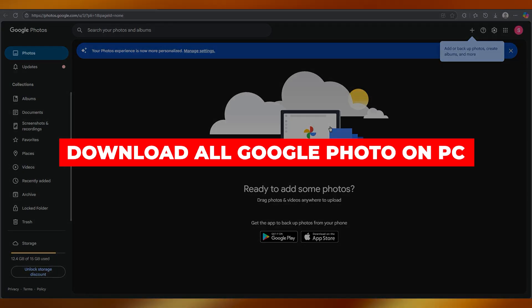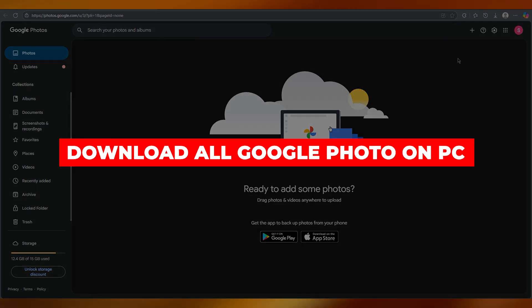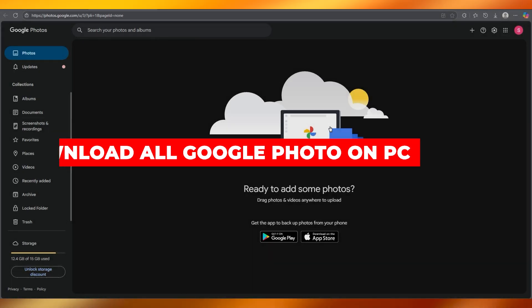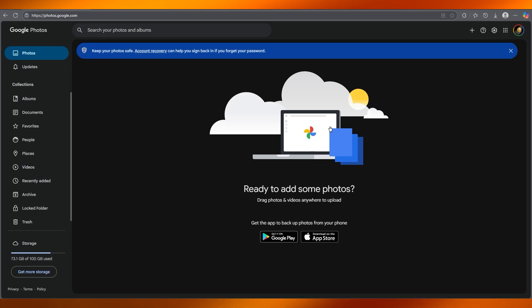In this video, I'm going to be quickly showing you how you can download all your photos from Google Photos to your computer.